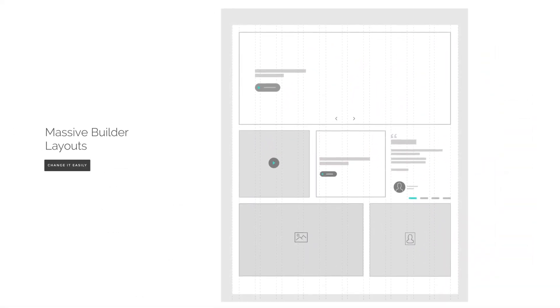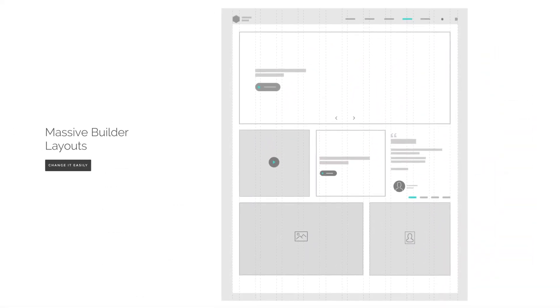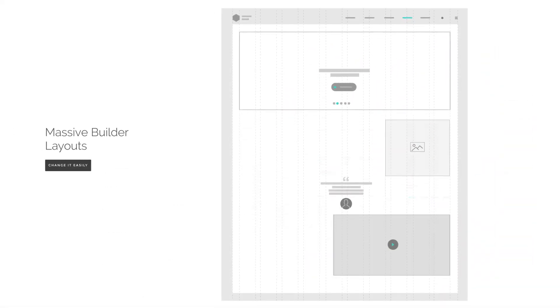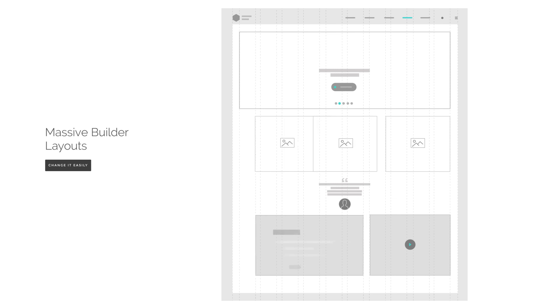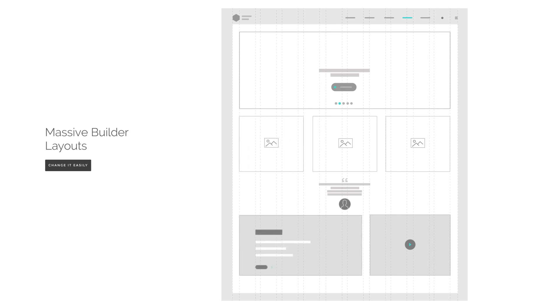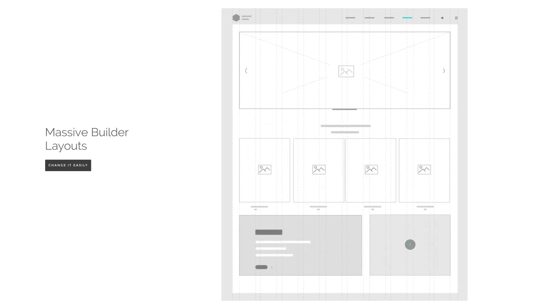Countless layouts give you the option to create a unique website. You can build this, or go for this one.